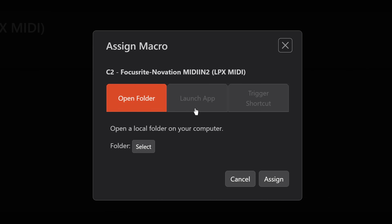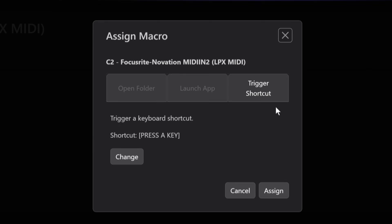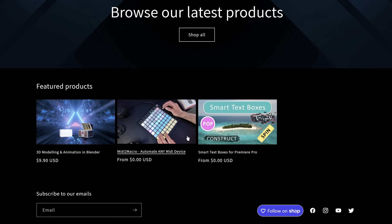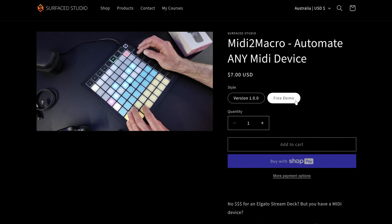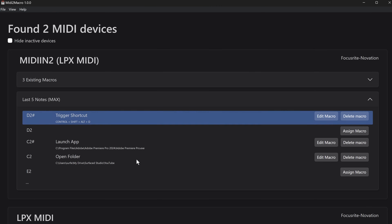Those actions can be opening folders, launching apps, or executing hotkey shortcuts so you can hook them to any program that you want. MIDI2Macro is available right now, and there's a completely free demo you can try out to see if it's up your alley. I'll drop links to everything in the description below and I'd really love to get your feedback on whether you like the program, whether you think it's useful, or whether there's other stuff I can add to make it better.